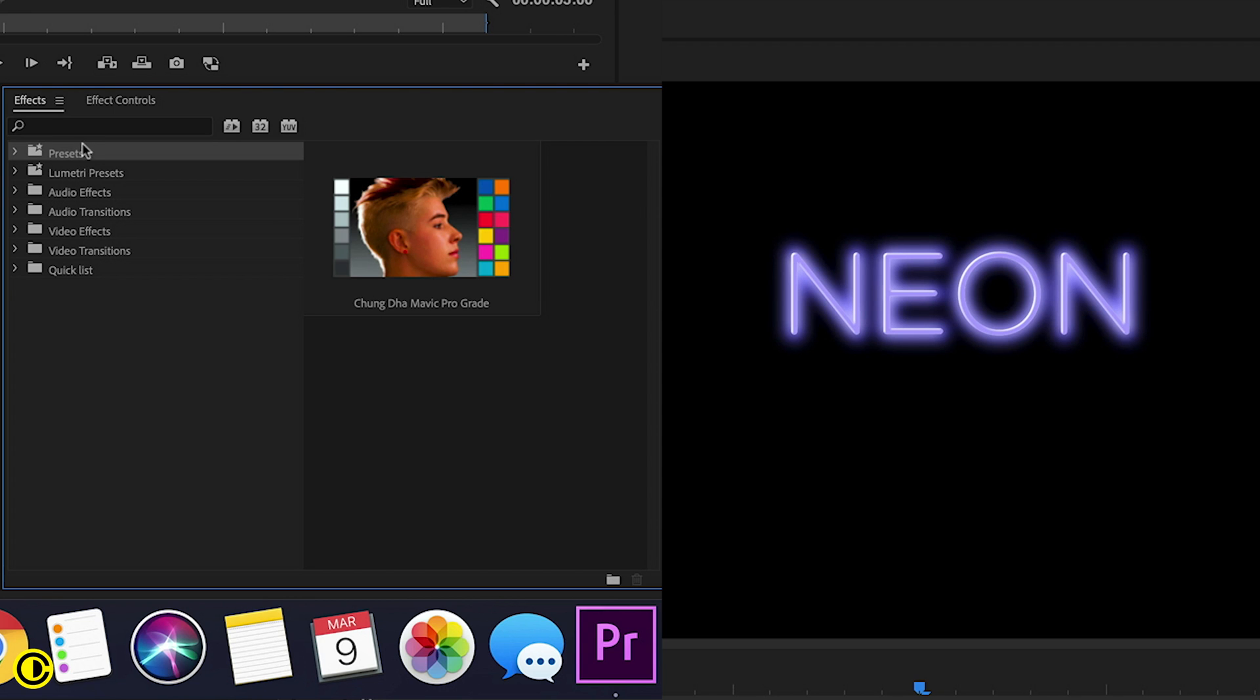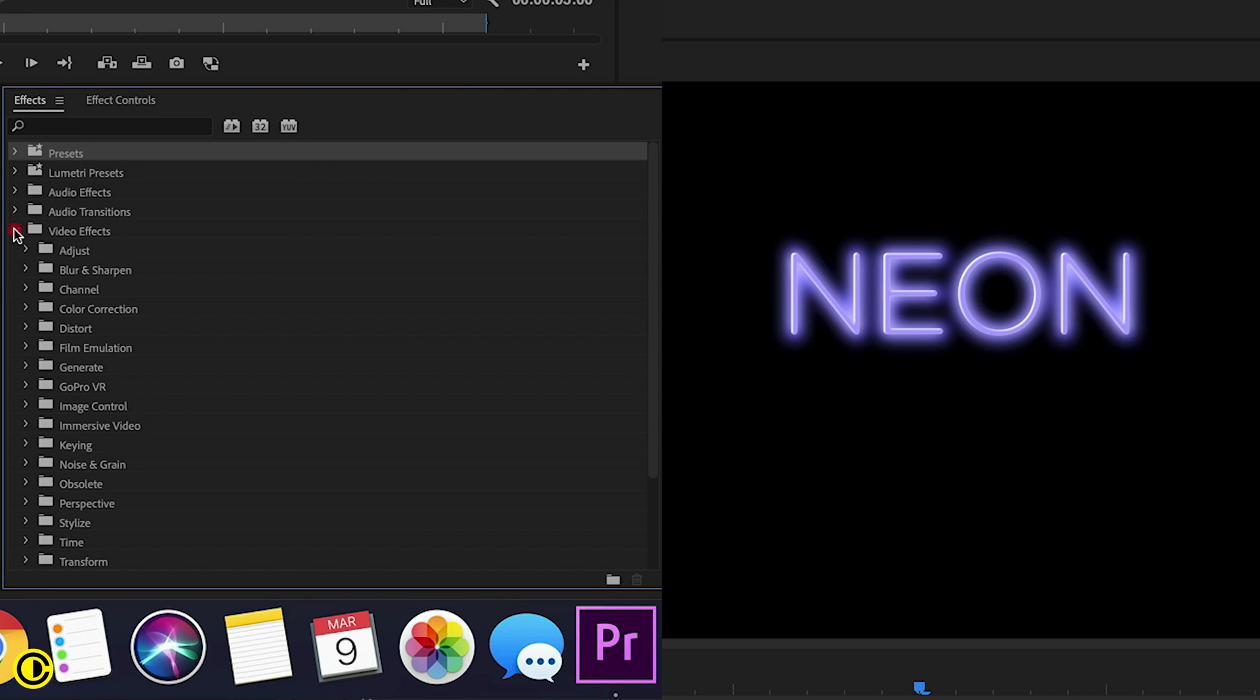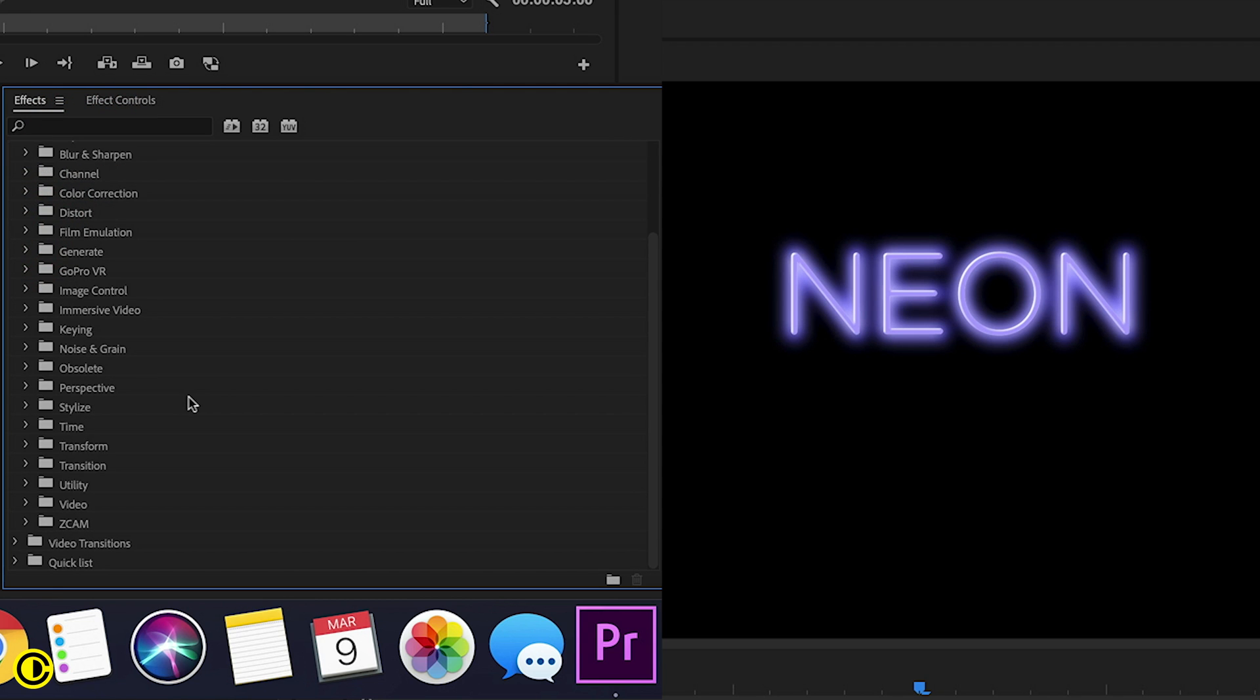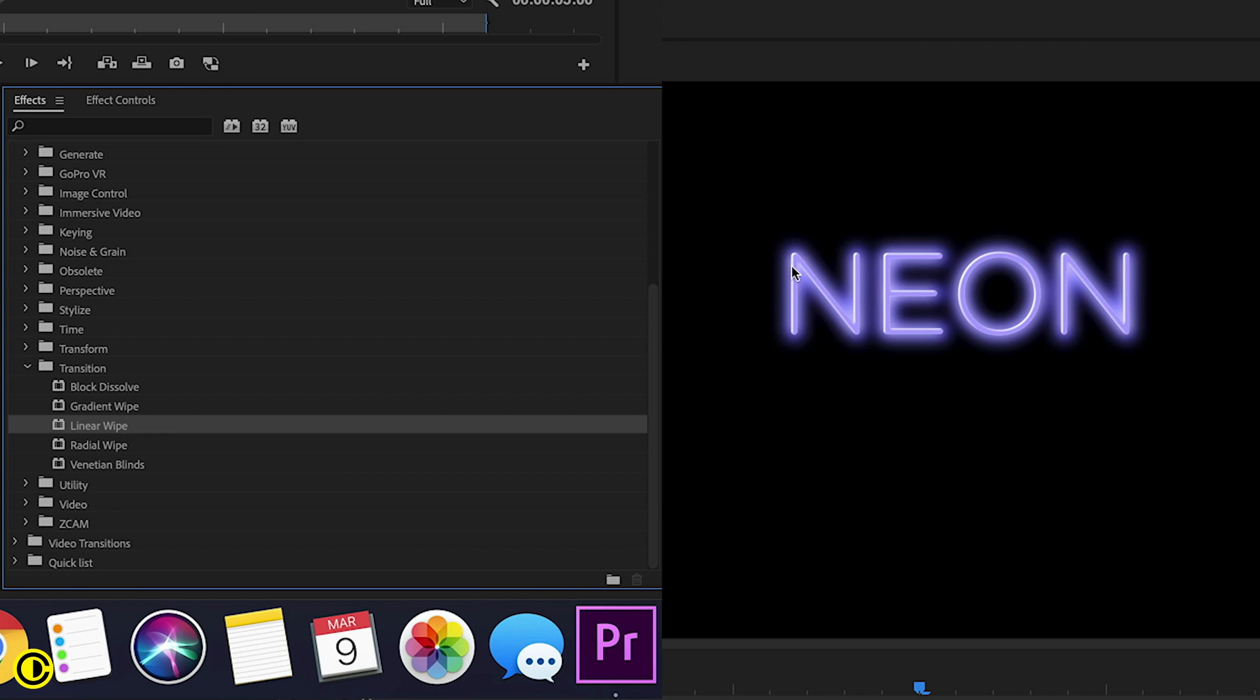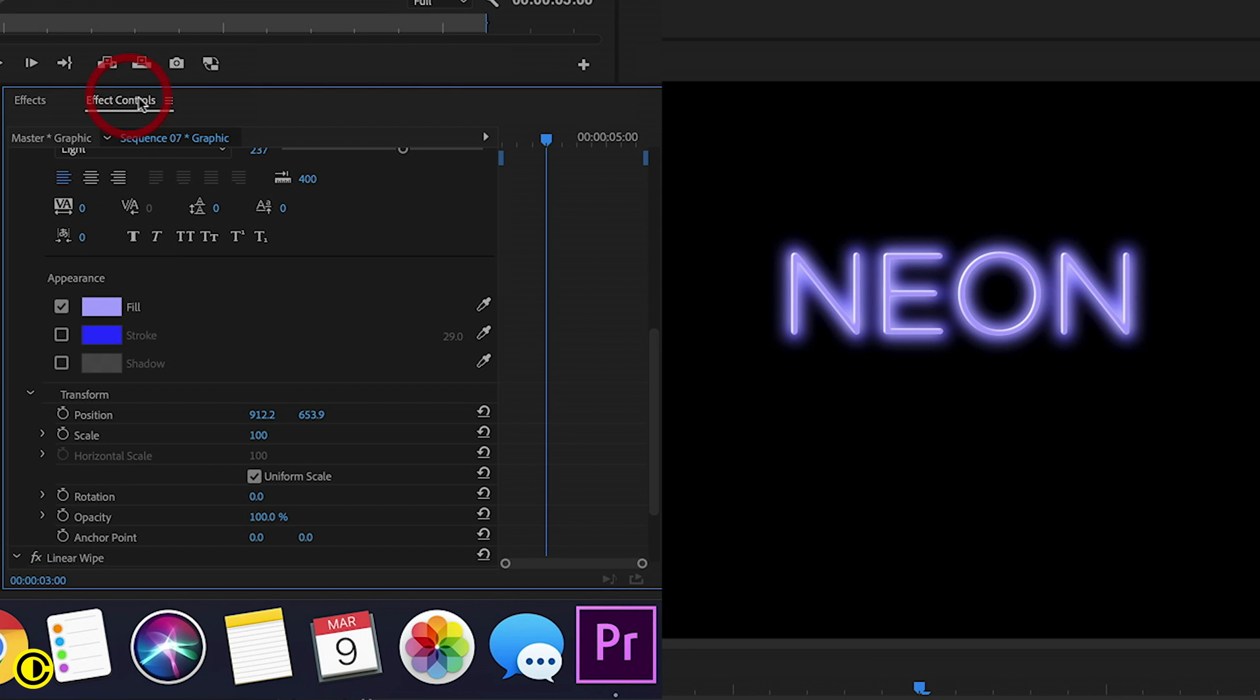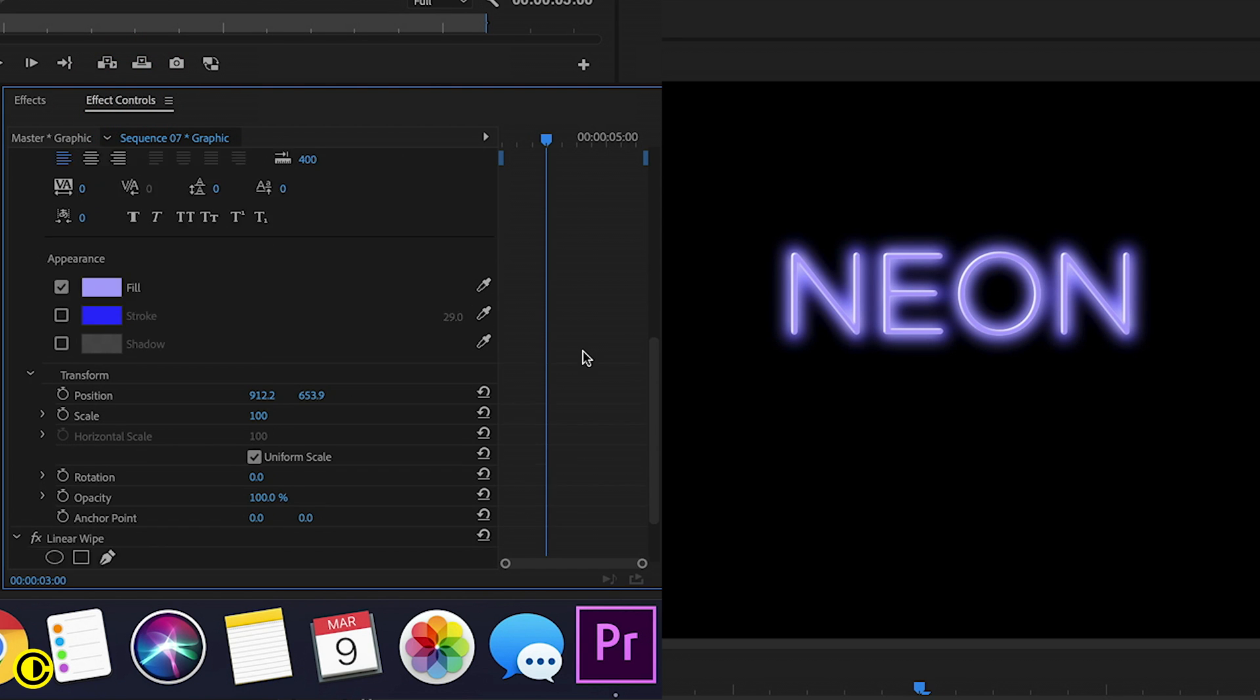We're going to go to effects here and we're going to search for radial, not really, we're going to search for a wipe effect. So we're going to go to transition and use linear wipe on this second text because we want to have like a bottom to be like bright and basically have like that the neon has like a difference. So going to effects control,